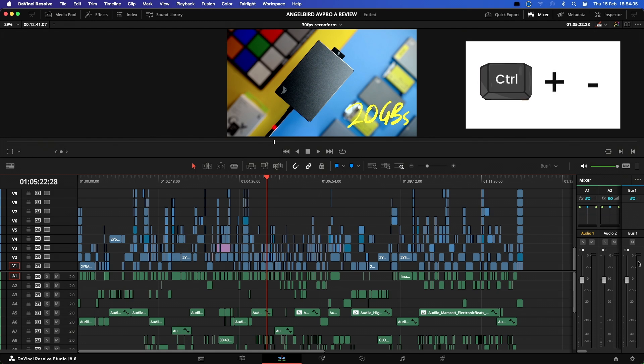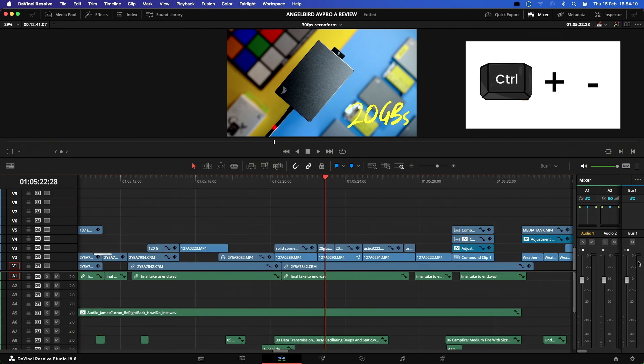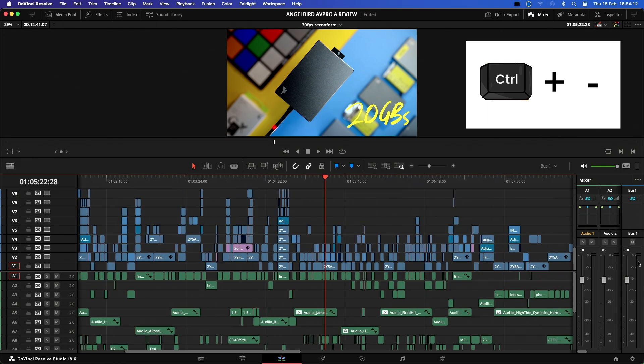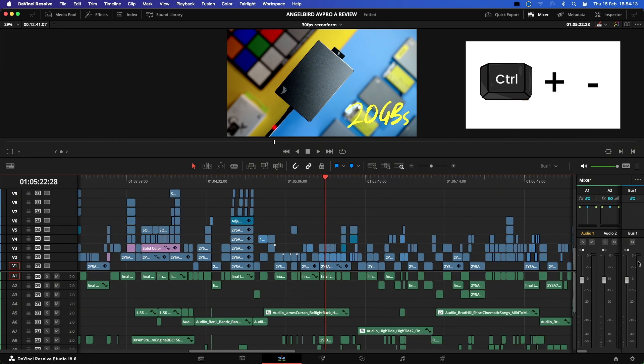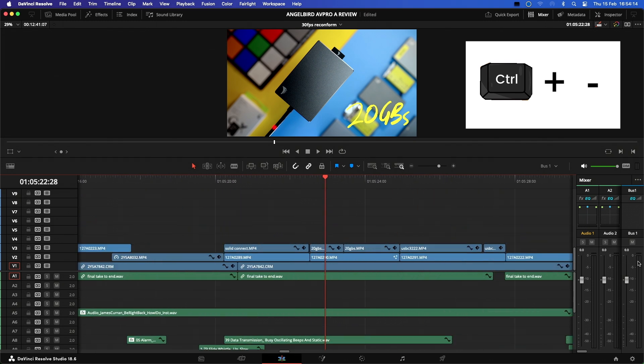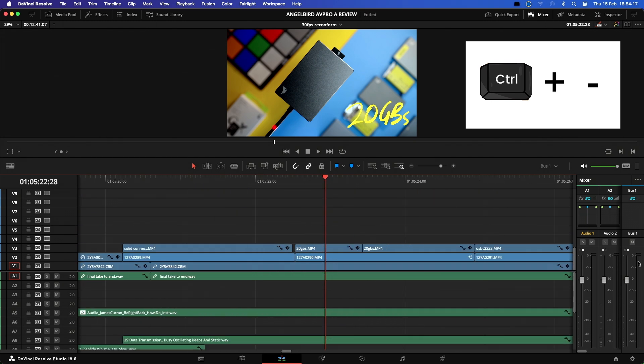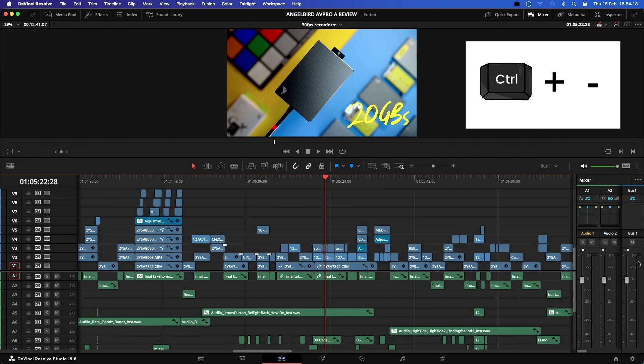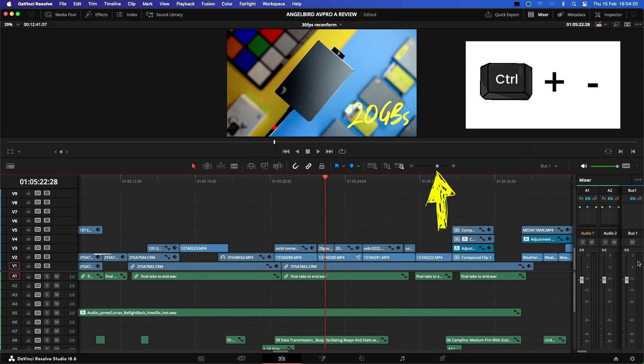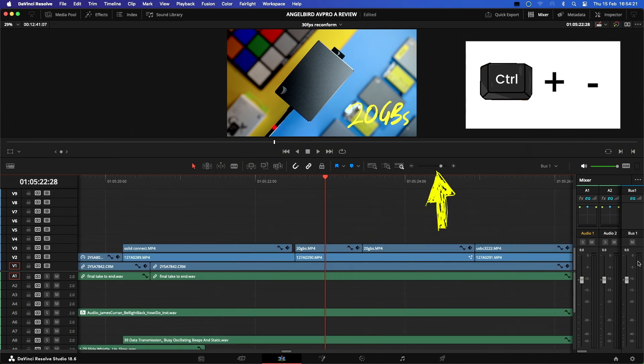Okay, so one of my favorite easy-to-remember key commands is the Command or Control plus and minus keys. This will zoom in and out of the timeline wherever the playhead is. As you do this, you will see a visual representation of how zoomed in you are on the timeline here.